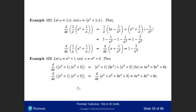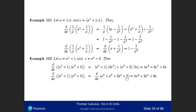Alternatively, you can multiply out first: u times v gives x⁵ + x³ + 3x² + 3. Then take the derivative of this to get 5x⁴ plus 3x² plus 6x — the derivative of the constant is zero. So you get the same result whether you multiply first and differentiate, or use the differentiation rule for the product of functions.